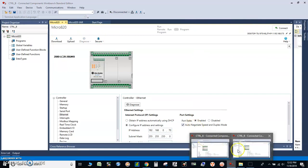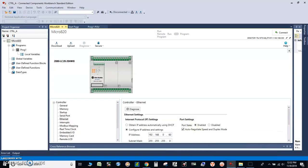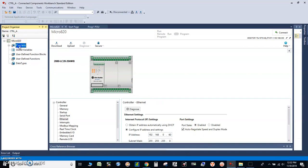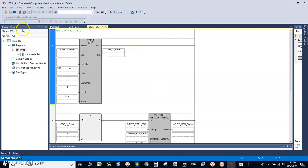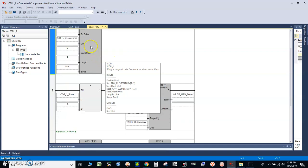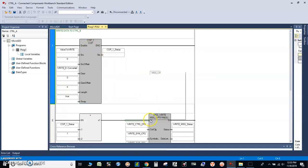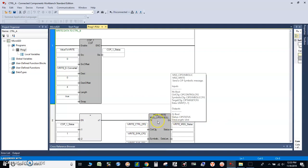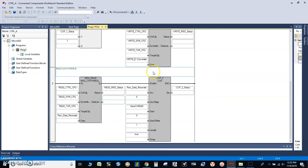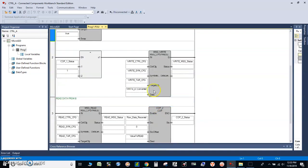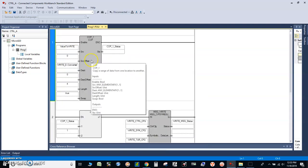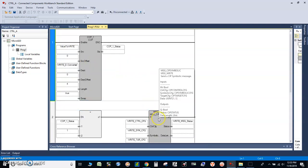So on controller B we just need the program, and on controller A — which is supposed to be the master — we will have the read and write instructions. To write data we're going to have a copy instruction and a MSG CIP Symbolic instruction. For either write or read data you will need to have both the COP and message CIP Symbolic instructions.